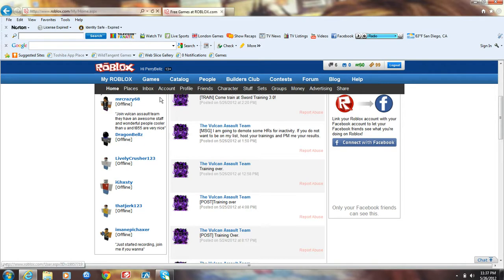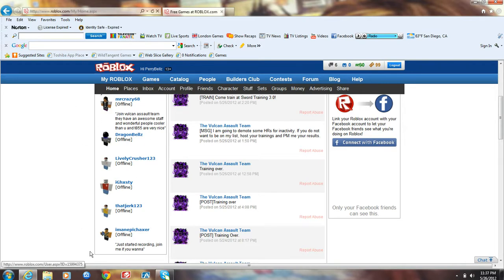Quick shoutout, MrCrazy68, DragonBells, and I'm an Epic Hector, you know these three, they barely get on.